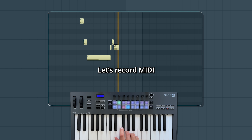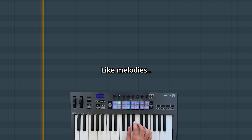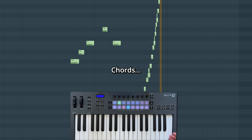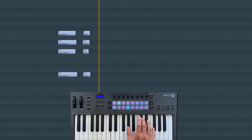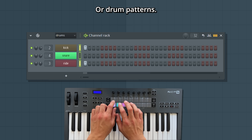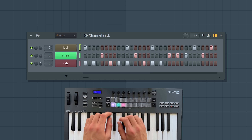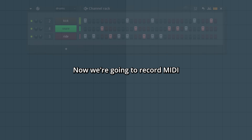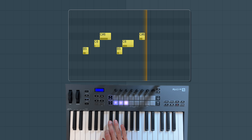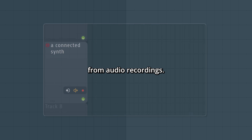Let's record MIDI. It's about recording notes, like melodies, chords, or drum patterns. Now we're going to record MIDI, which is different from audio recordings.